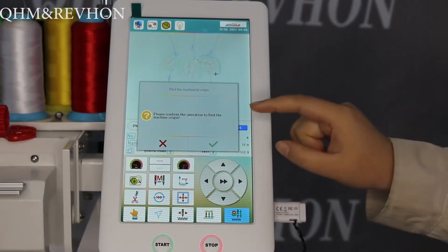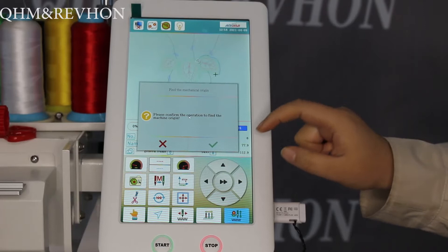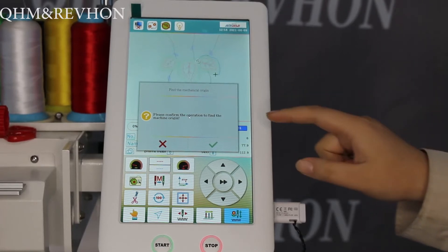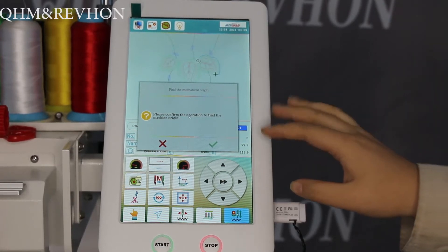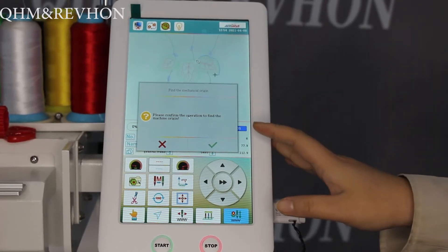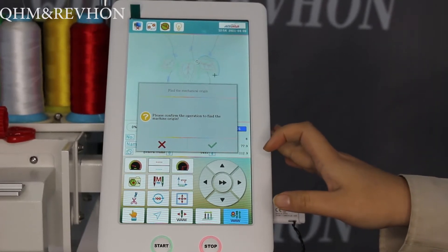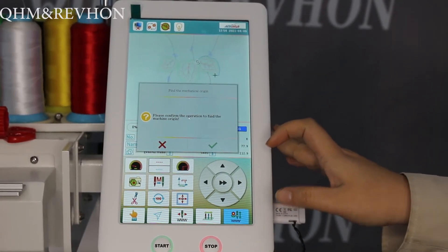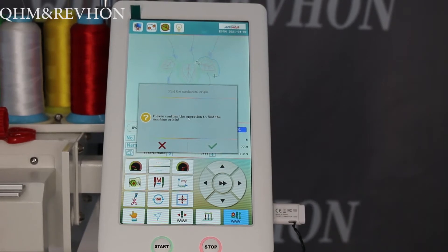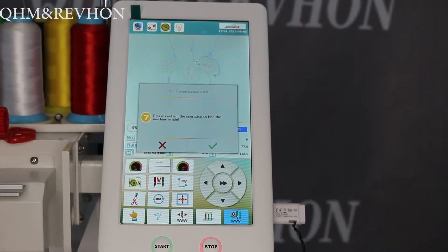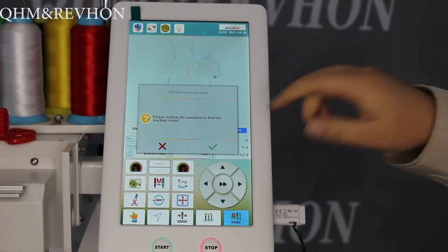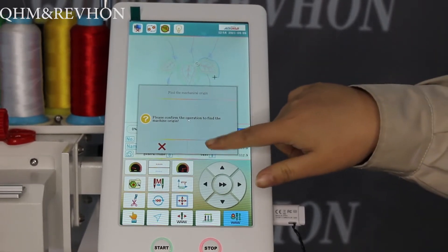When you turn on the computer, you will be asked whether to find the embroidery origin. Click Yes.